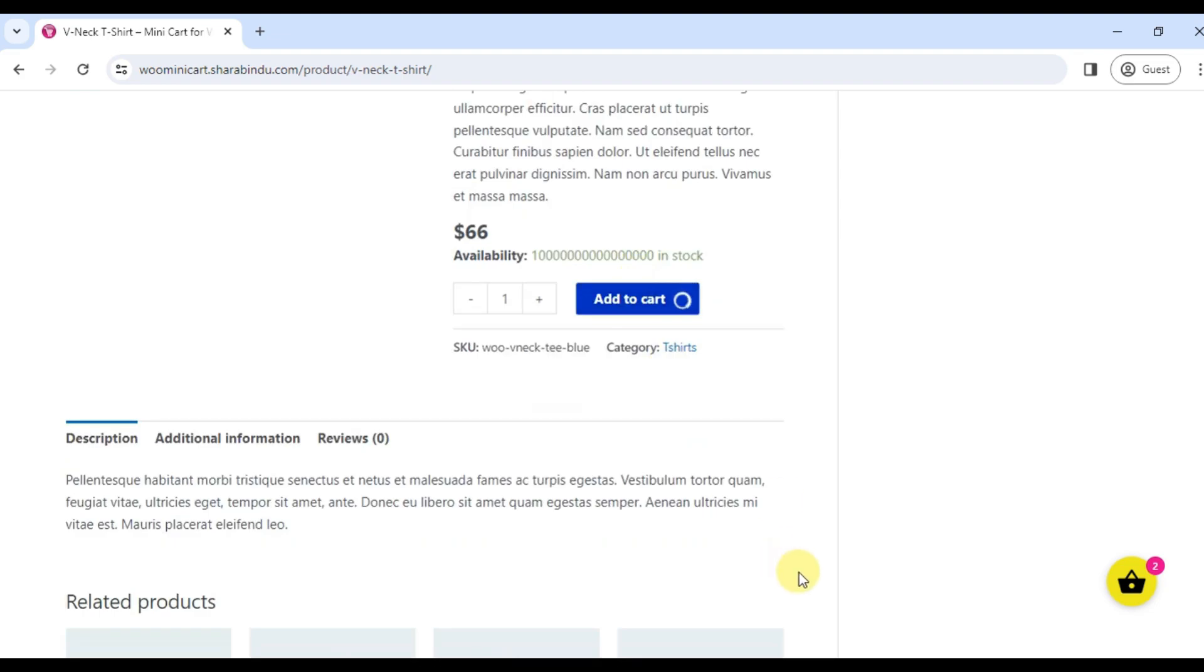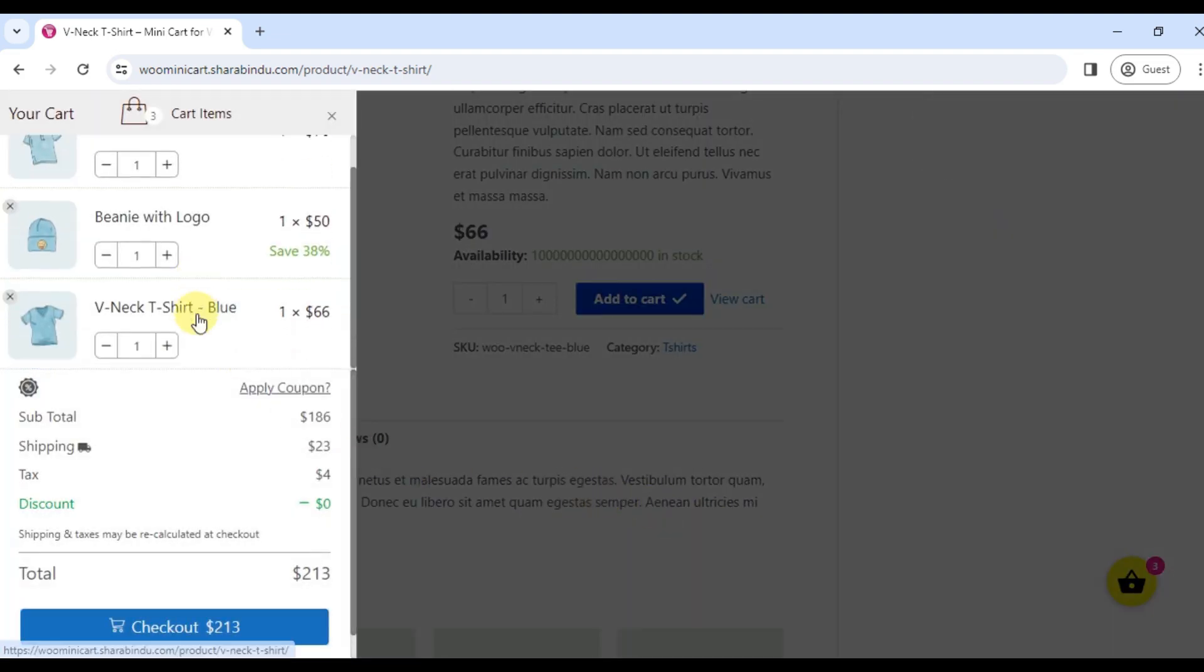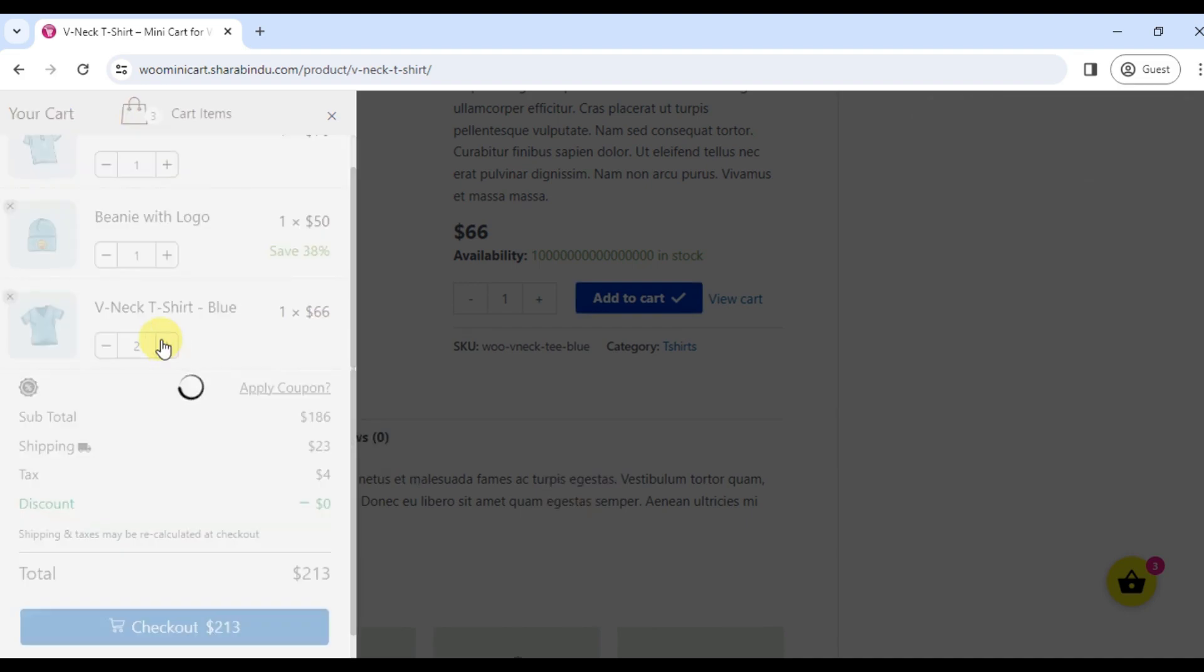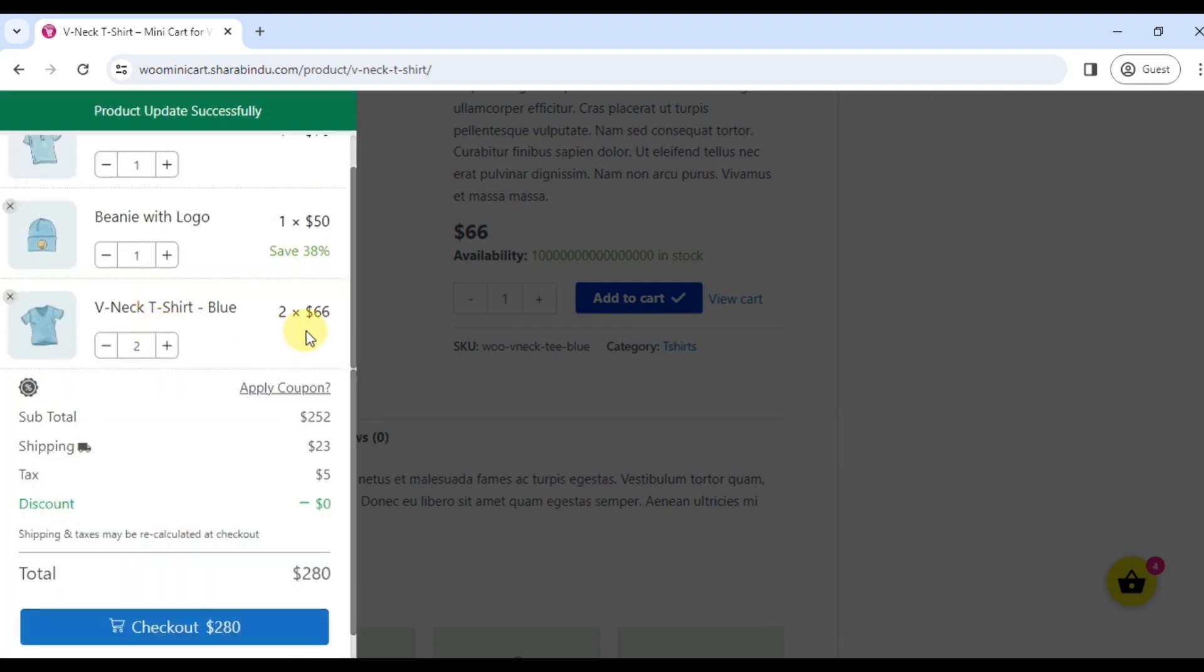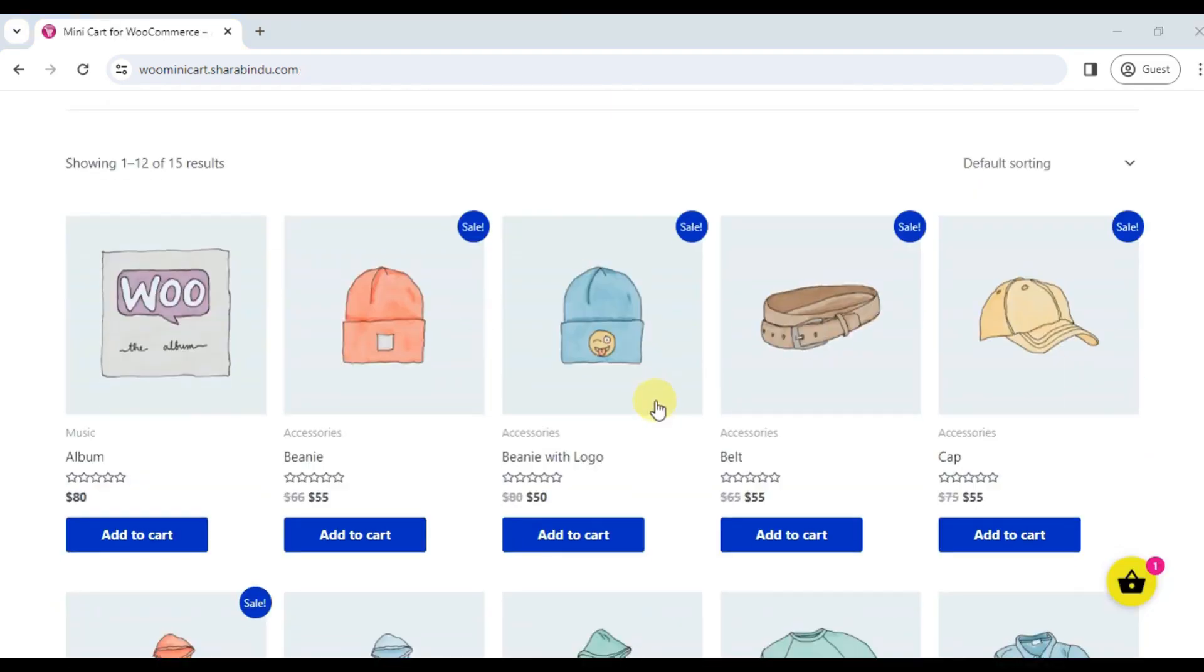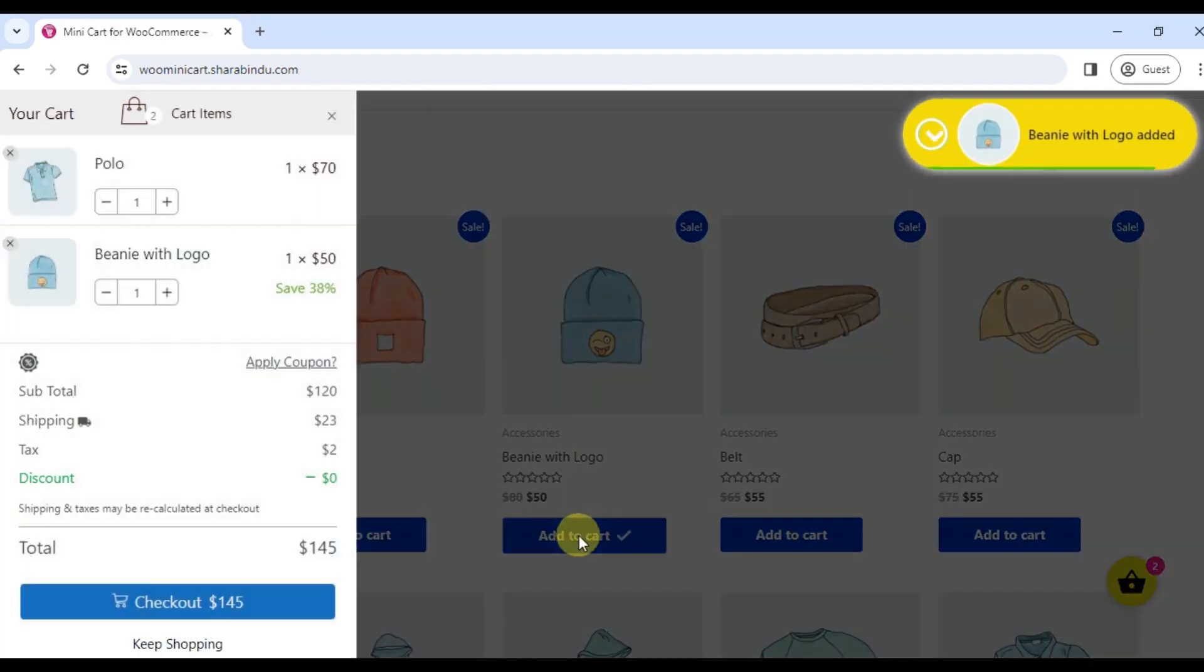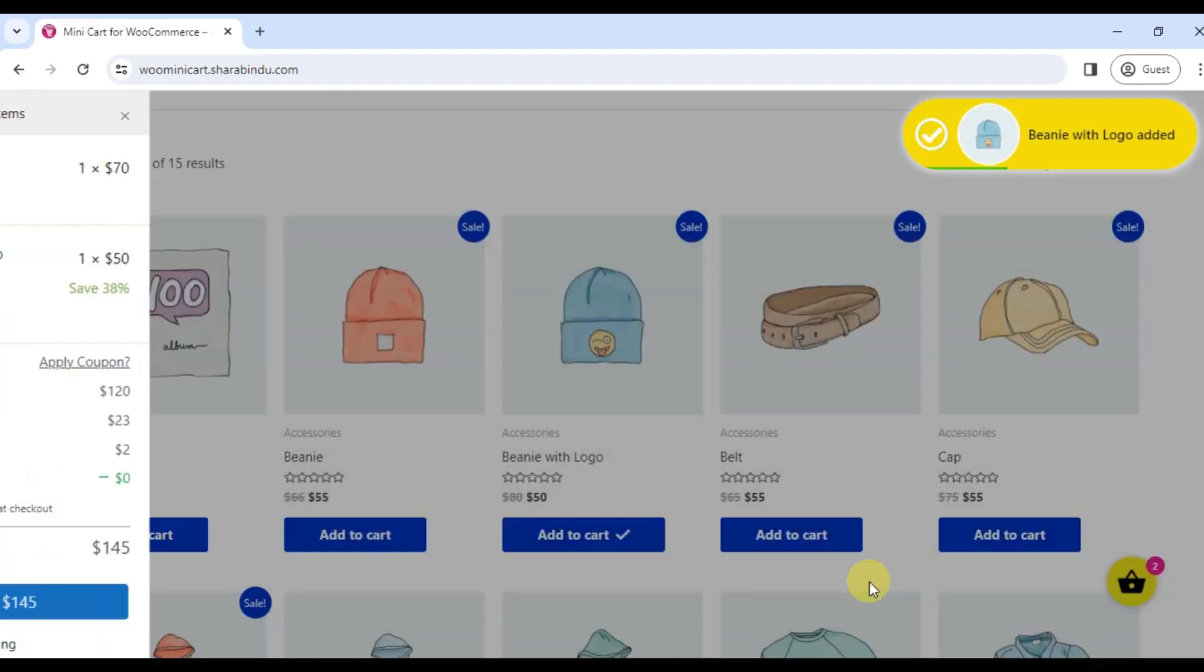This plugin notifies the customer that the product has been carted. An animation notification will inform the customer about the carted product. The photo icon will appear automatically.